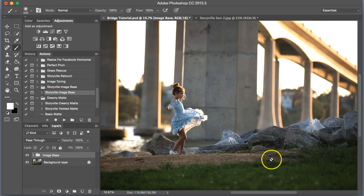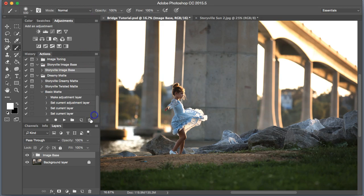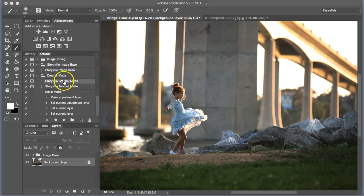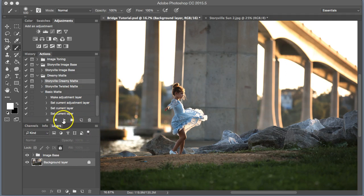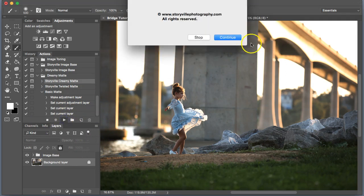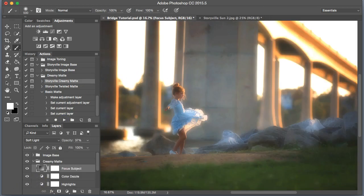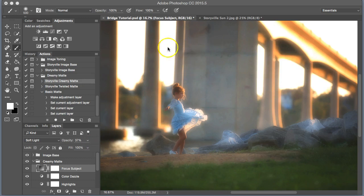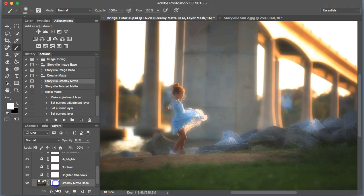Next, because it does have some harsh light in there, and I want to make this more of a dreamy looking image, I'm going to run this Storyville Creamy Matte. Make sure you are clicked on the background layer, guys, or have completely flattened your image, or this will not work. So I'm going to go ahead and hit play. This action brought a really creamy, dreamy appearance to this image, but the subject has lost focus.